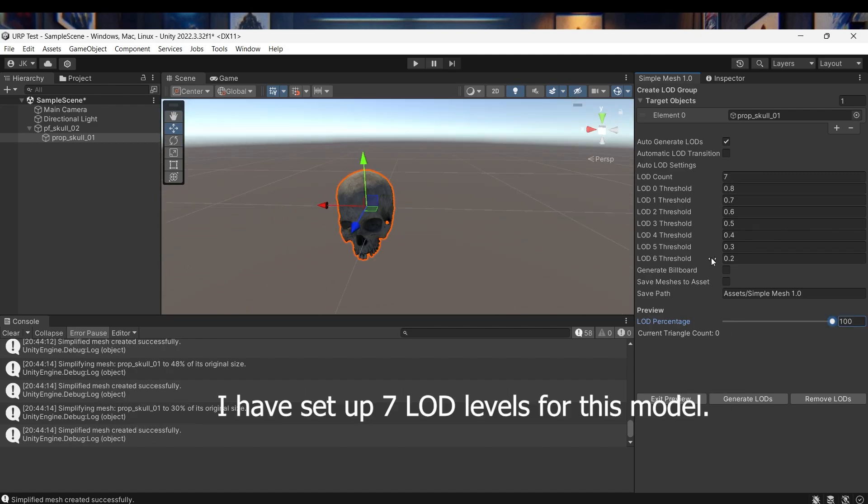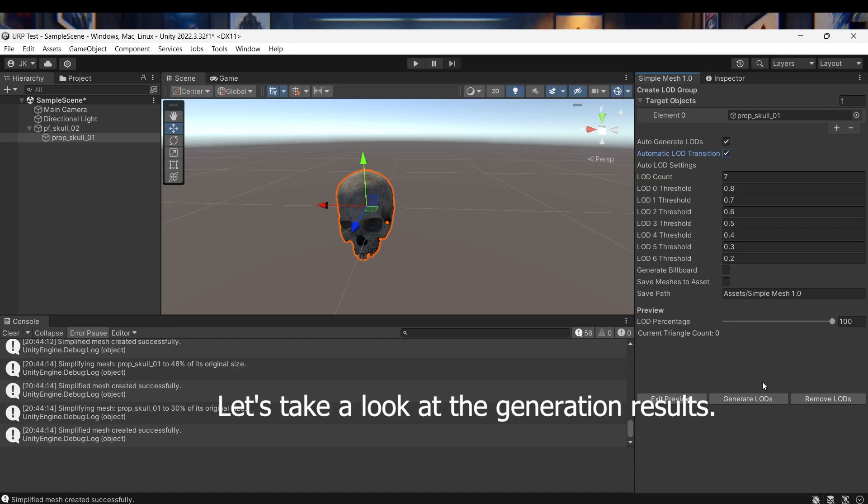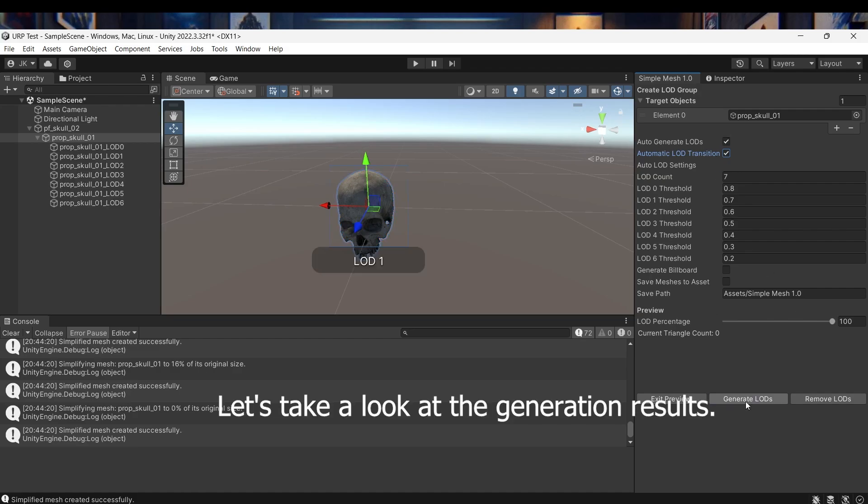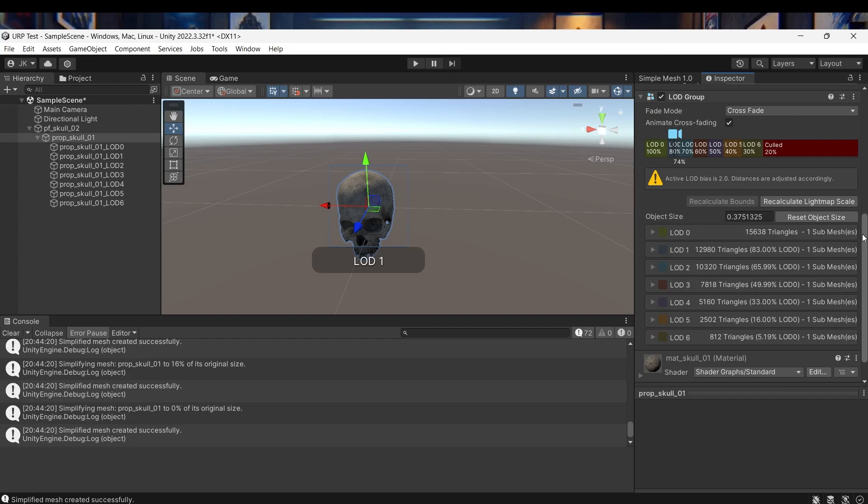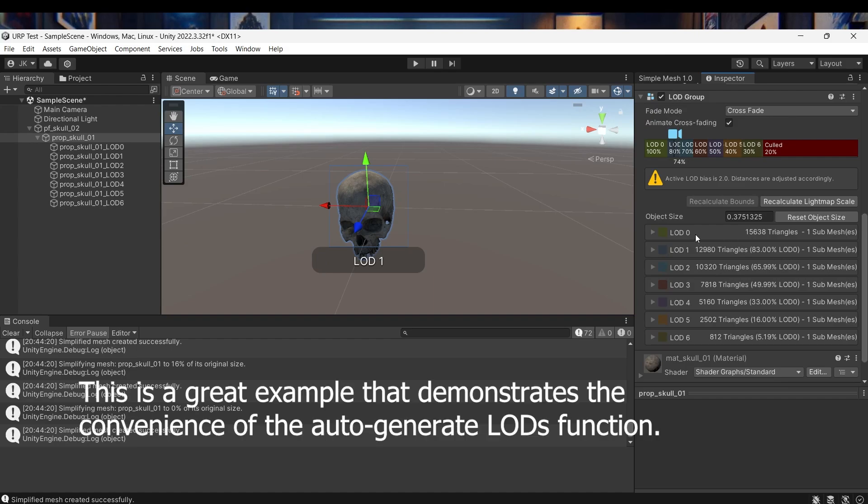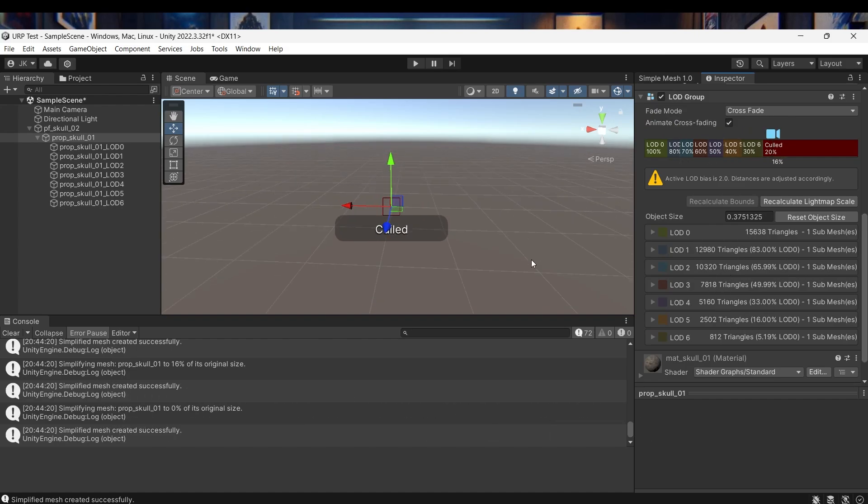I have set up seven LOD levels for this model. Let's take a look at the generation results. This is a great example that demonstrates the convenience of the auto-generate LODs function.